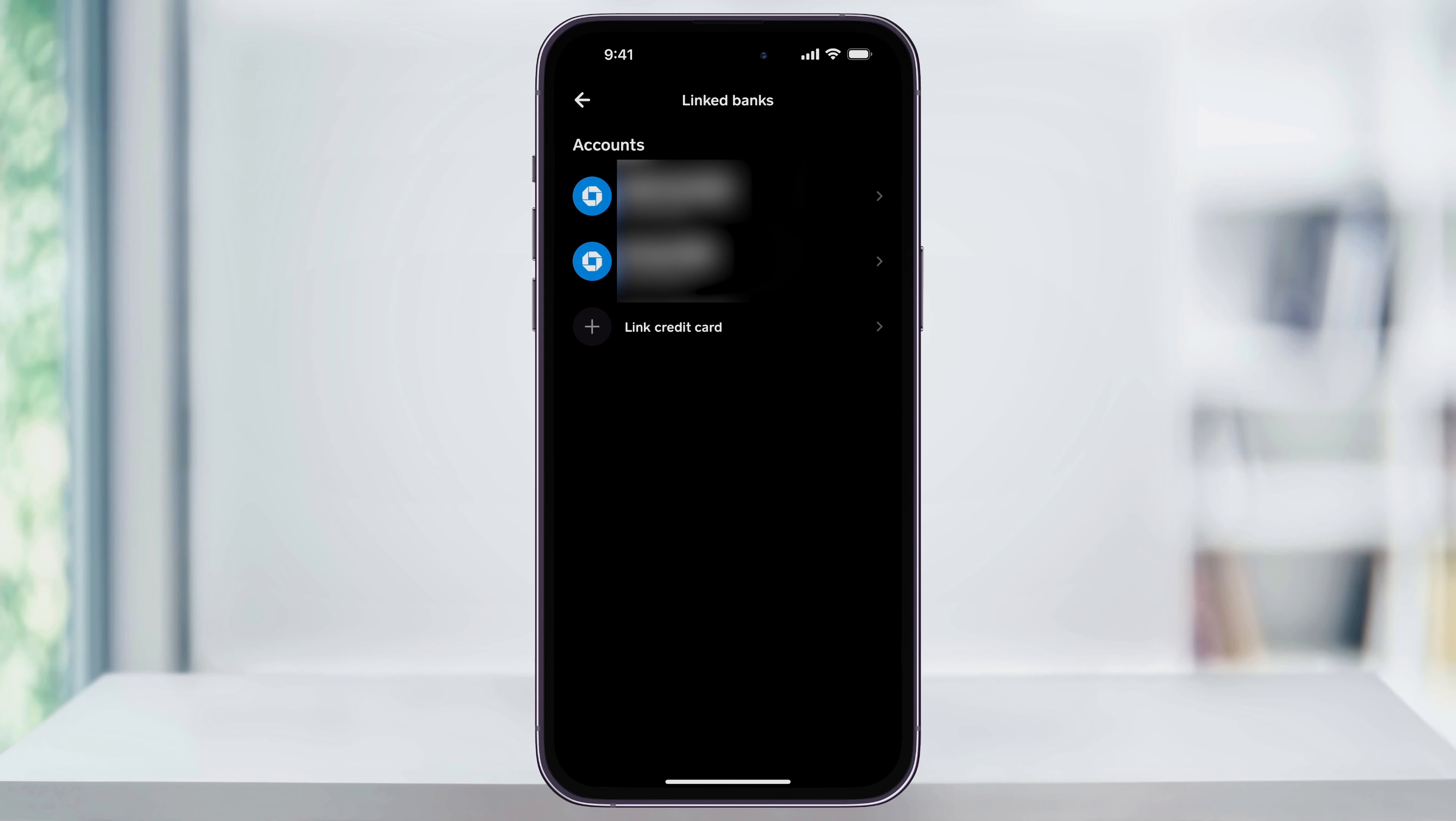Inside of here you'll find a list of all of the different accounts that you've already linked in the past. These will be your debit cards, your bank accounts, and any credit cards.